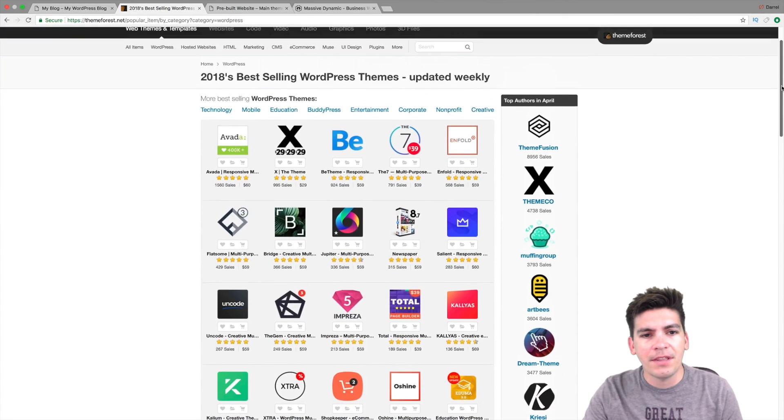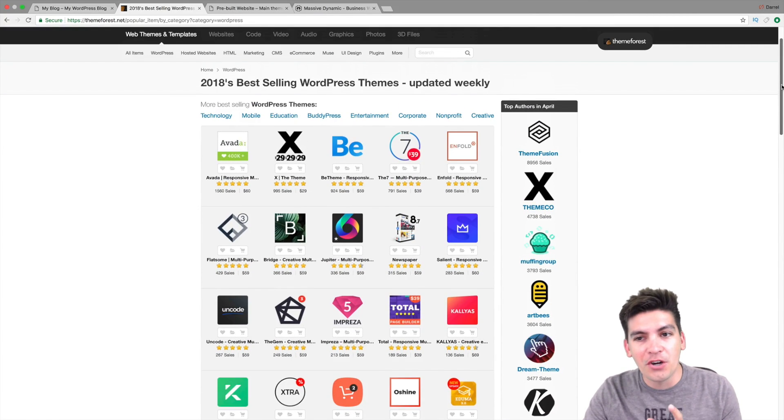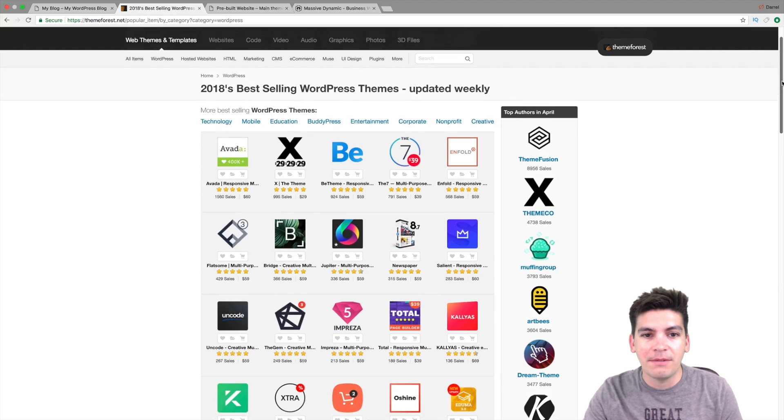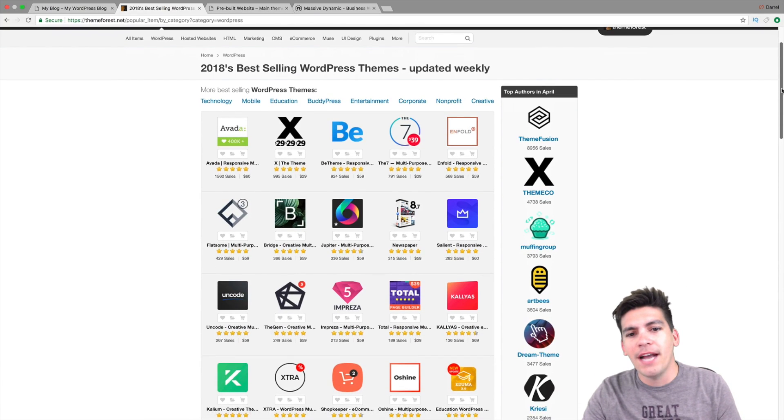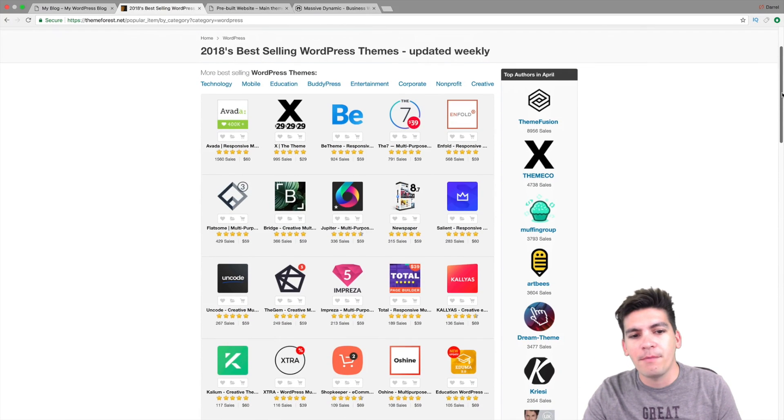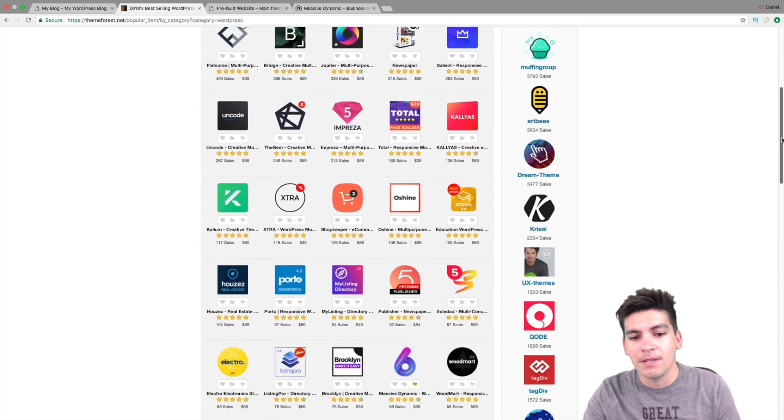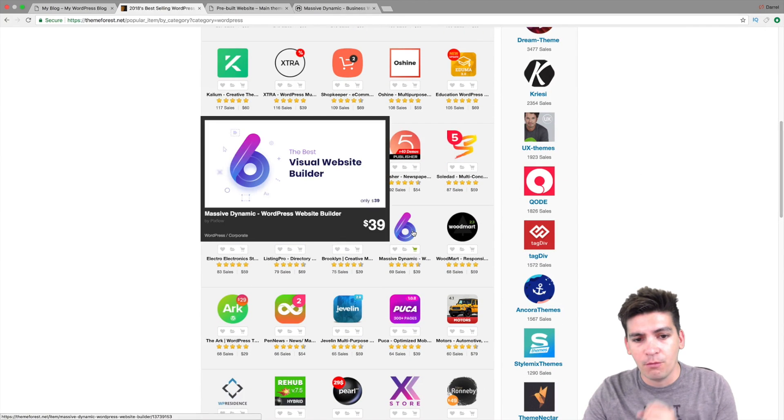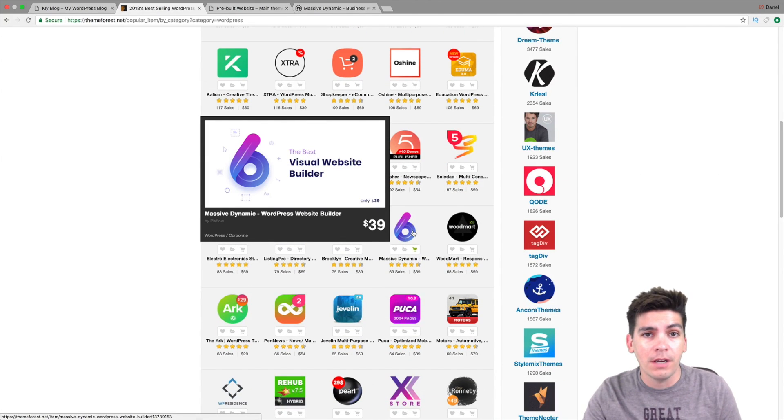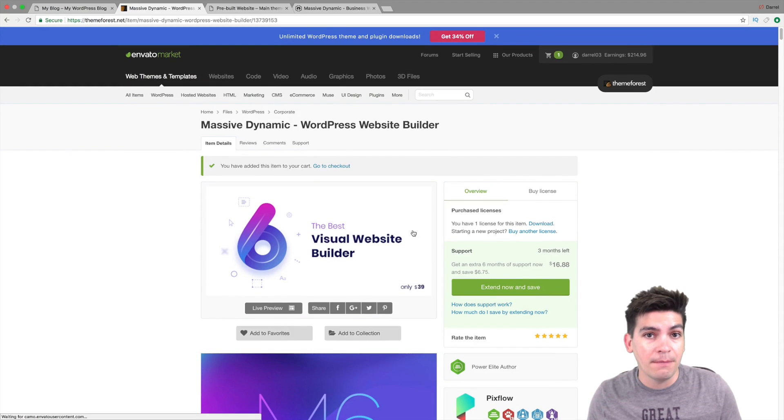So the Massive Dynamic theme is probably one of the most underrated WordPress themes on this entire list and how do I know that? Because I probably bought almost every single one of these themes and Massive Dynamic is actually probably one of the only one that has its own page builder.